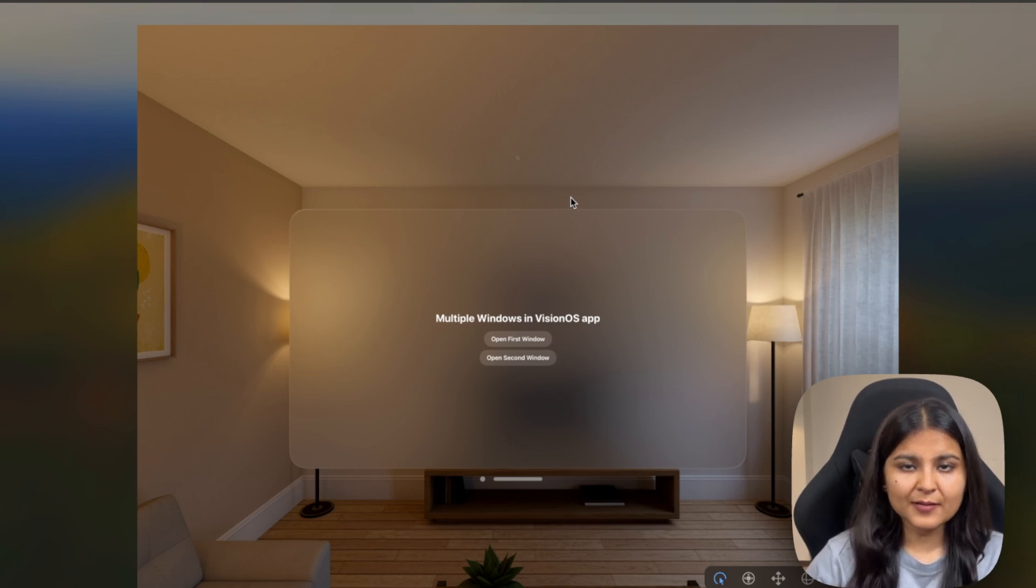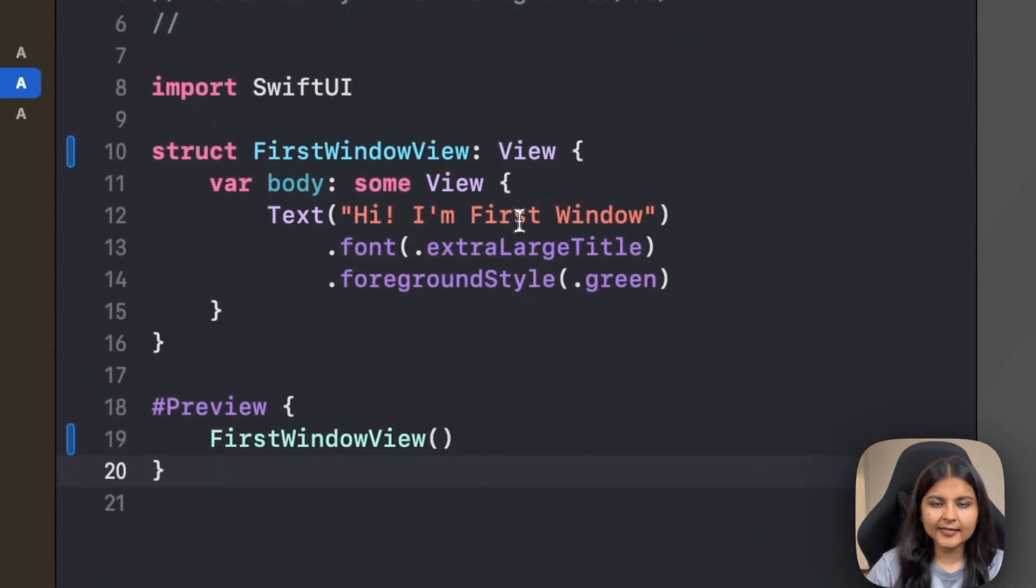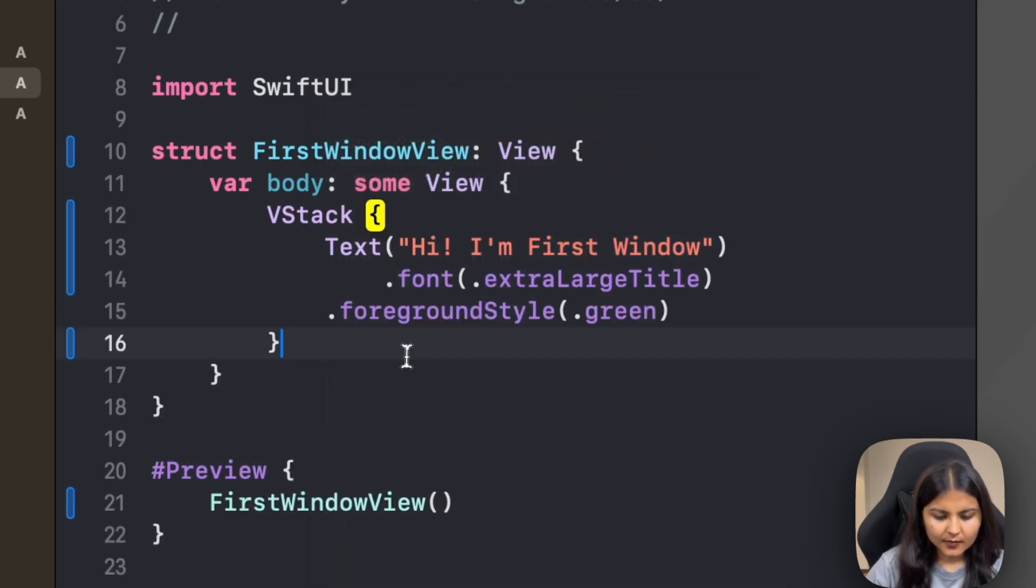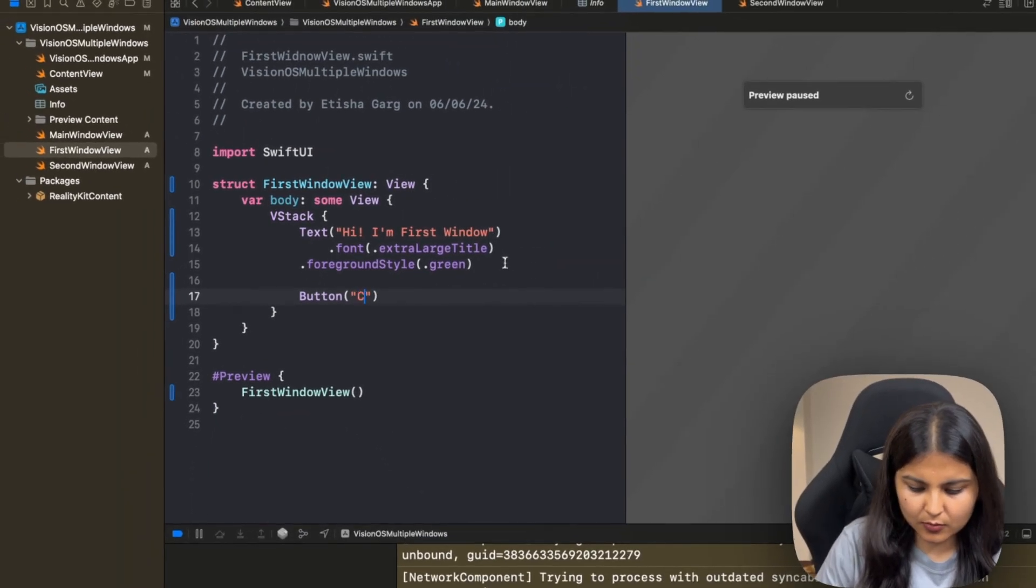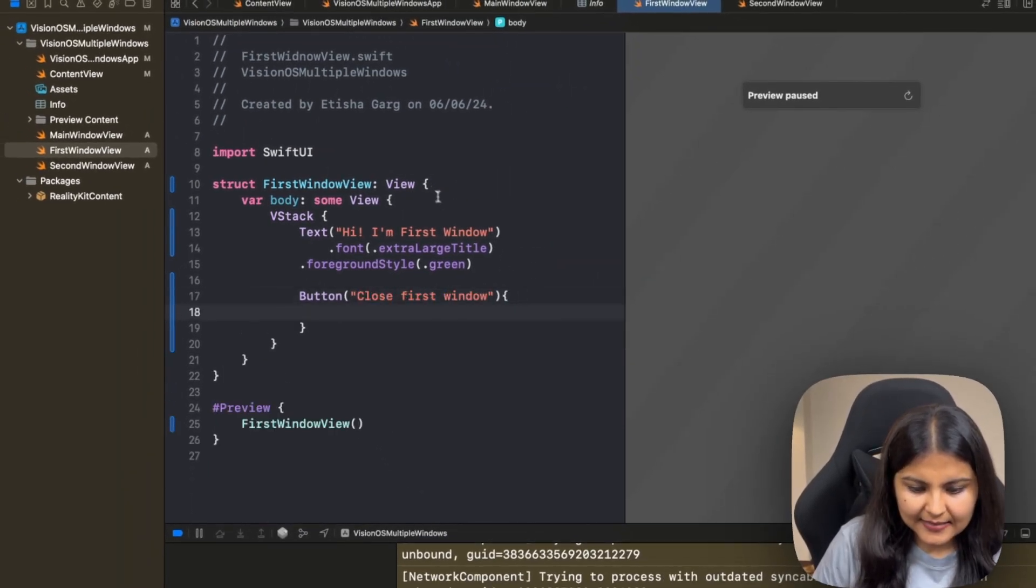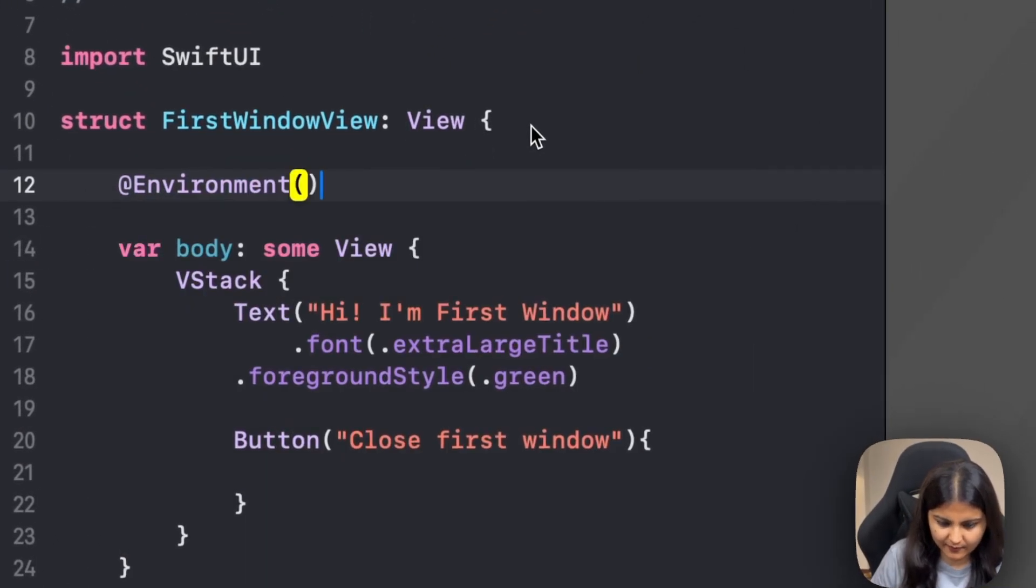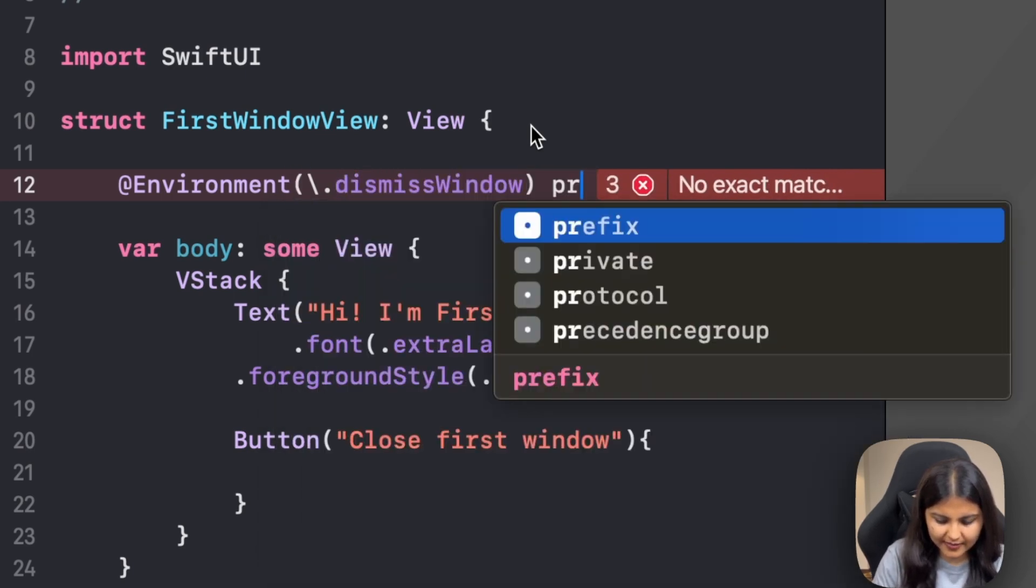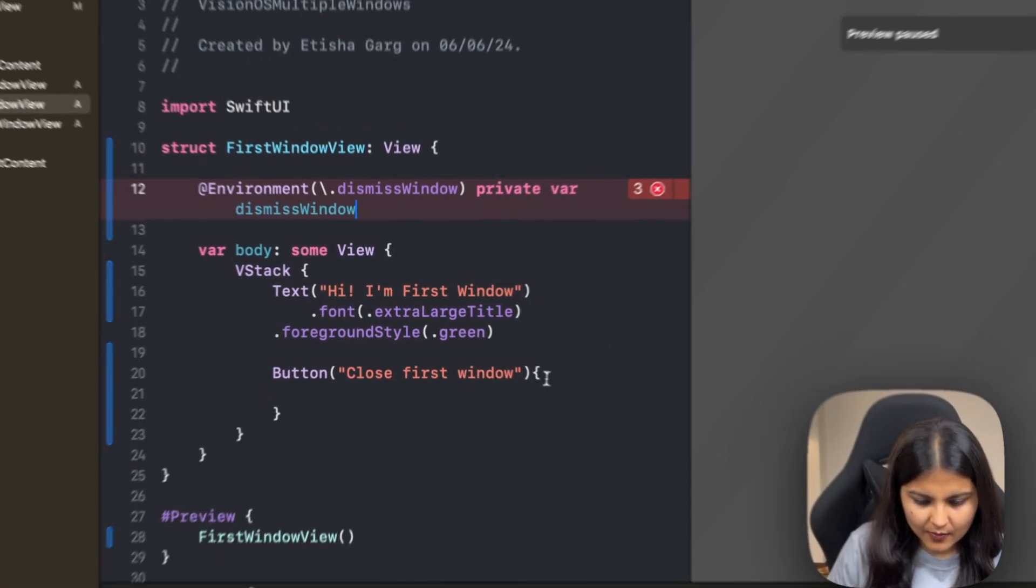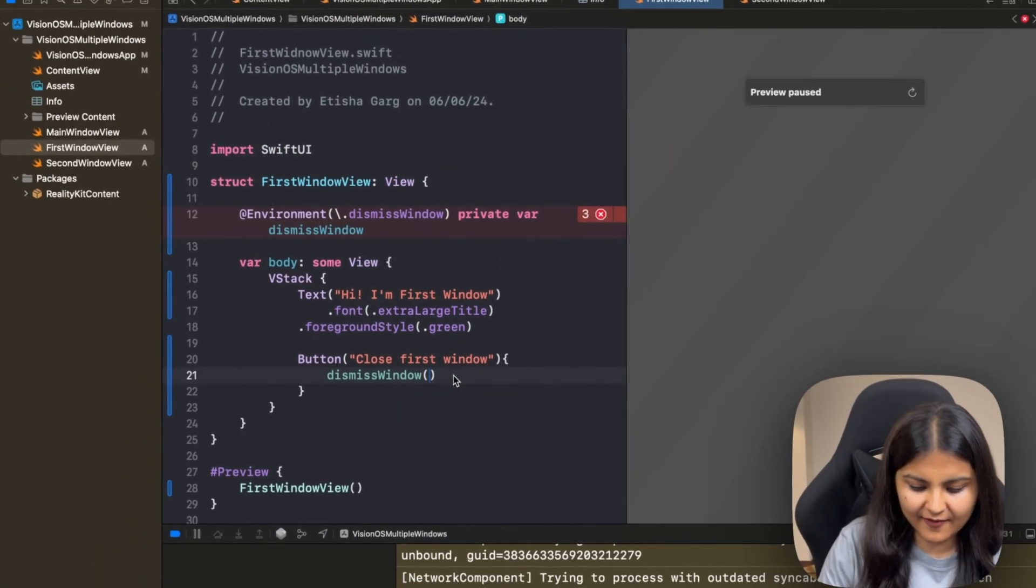We can close these windows by clicking on this close icon present over here. We also have the option to close them programmatically using the dismissWindow environment action. Let's go to the FirstWindowView and here I'll create a button to close that particular window. So let me wrap this up in a VStack. Along with this text, I'm also going to have a button which will say 'Close First Window,' and inside this we'll have to first specify that environment action instance, so it is called dismissWindow.